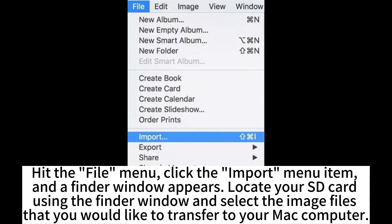Locate your SD card using the Finder window and select the image files that you would like to transfer to your Mac computer.